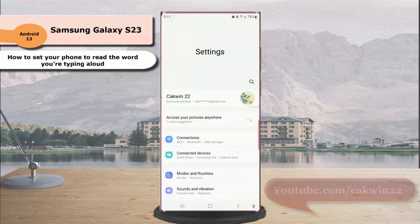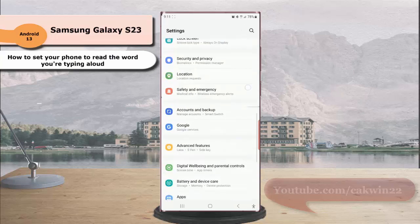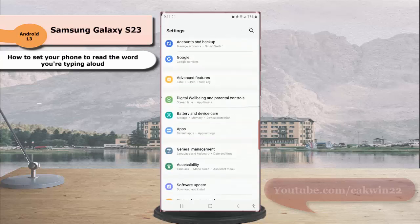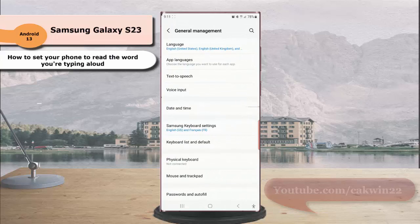Scroll down the screen to find General Management, tap General Management, and then tap Samsung Keyboard settings.